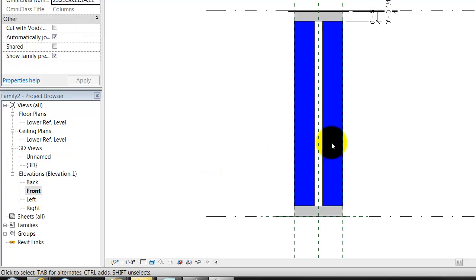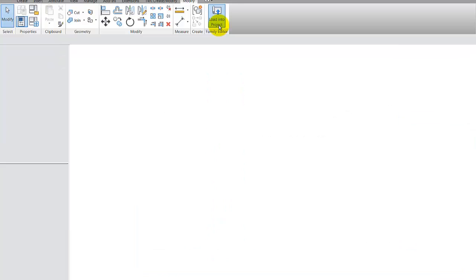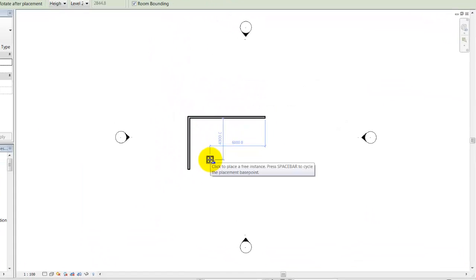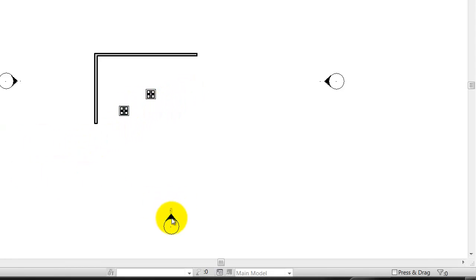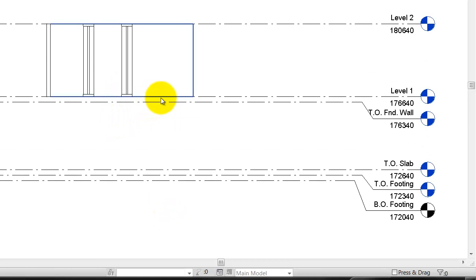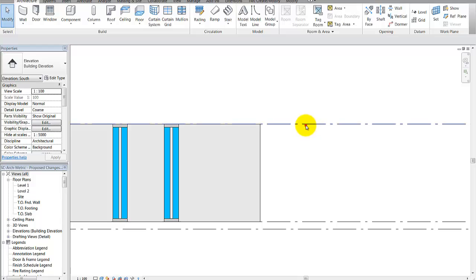The last thing I'd like to do is load this into an actual project — just a blank project to see if it works well there. I already have a project loaded, so I'll click load into project. You can see the column floating, so I'll place it in a few different places, click, click, hit escape. I've got this column placed on level one. Let's look at the elevation view — there's my column in shaded view.